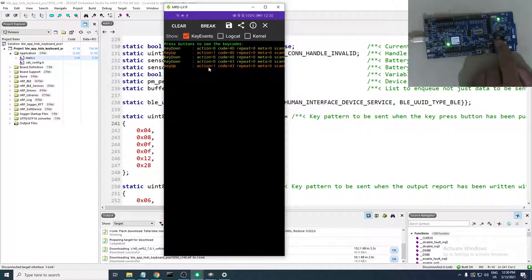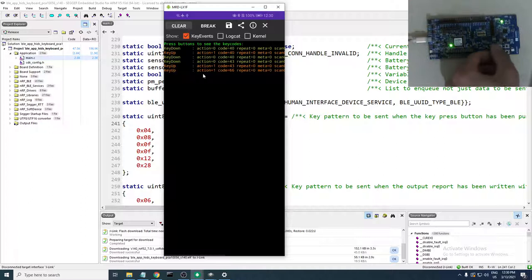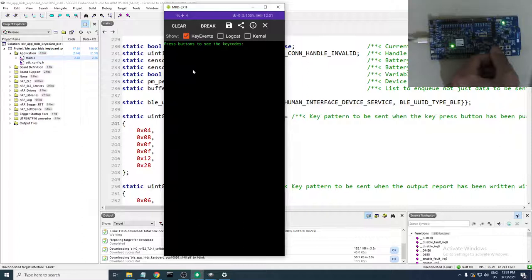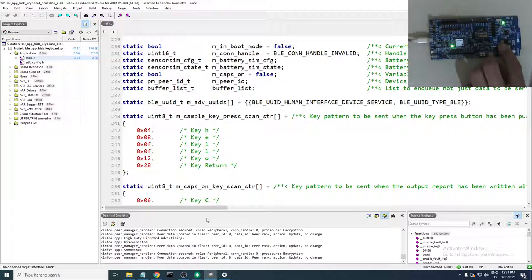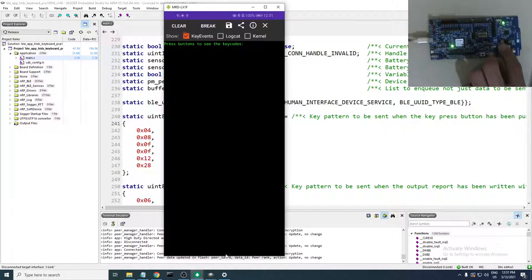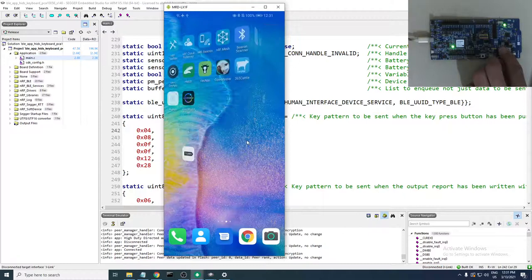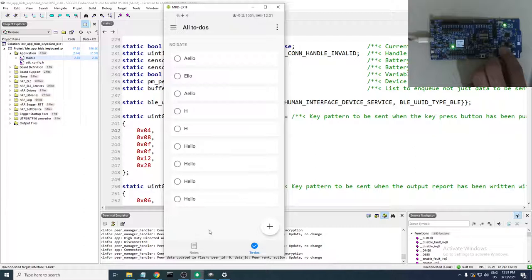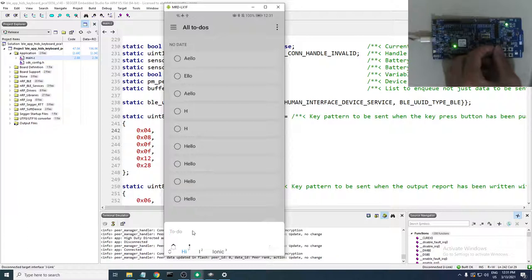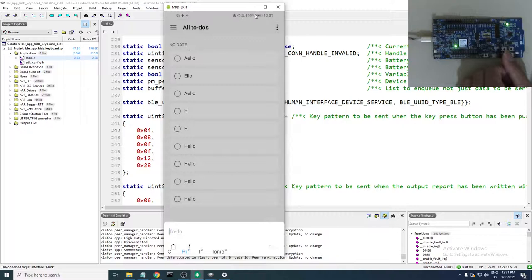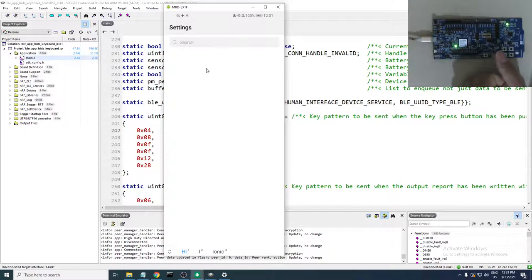The release event doesn't count separately — only the press matters for this application. After some testing, there appeared to be a connection issue with the app. Try going to Settings and reconnecting: turn Bluetooth off, turn it on again, reconnect.